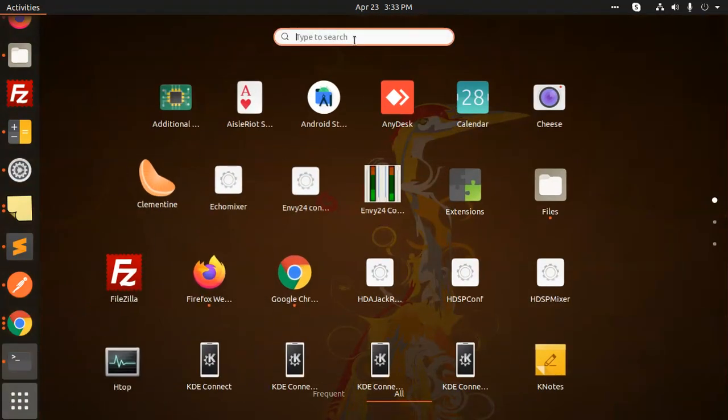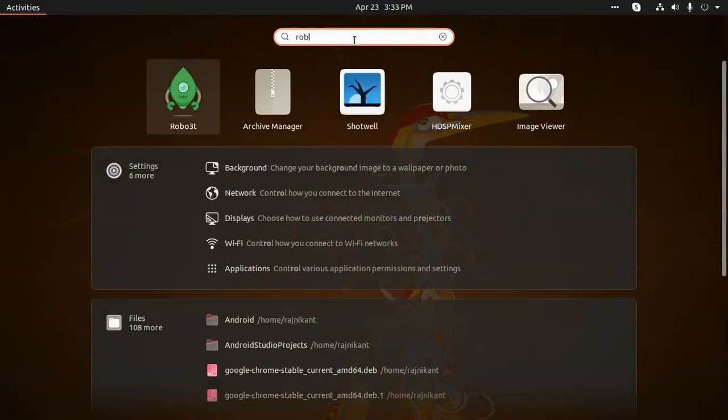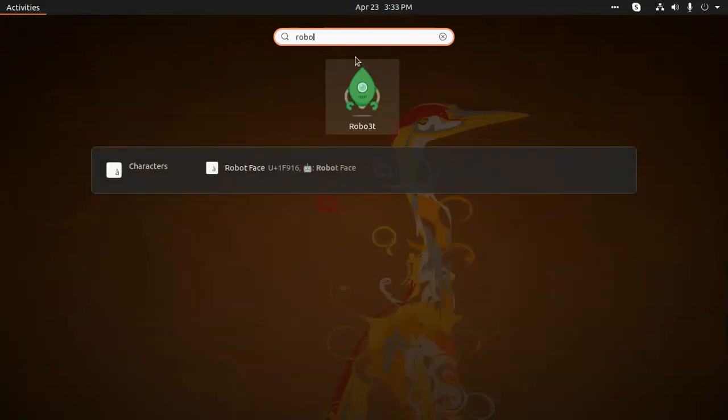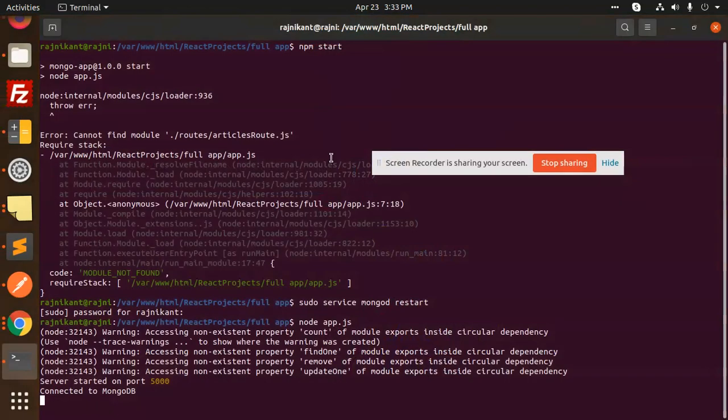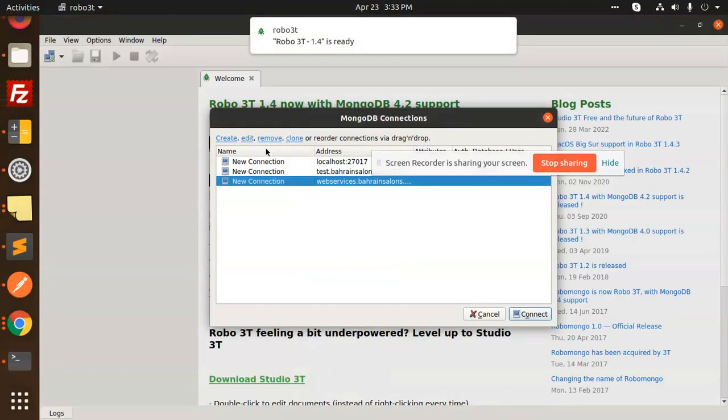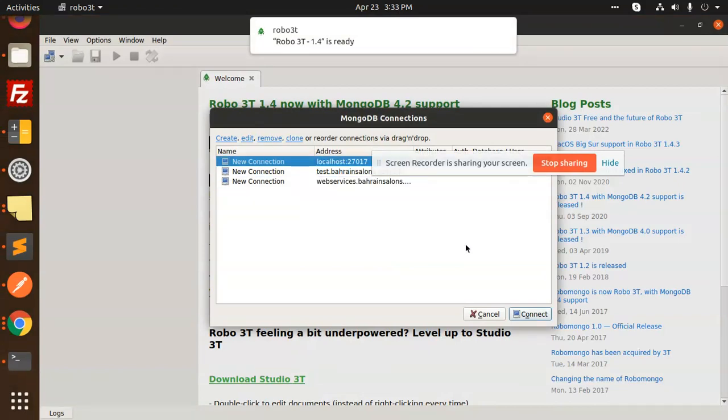I have already installed RoboMongo (Robot3T) for the UI perspective, so I've opened it to view the database.